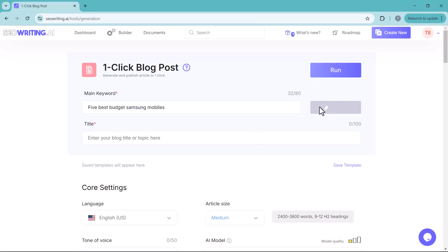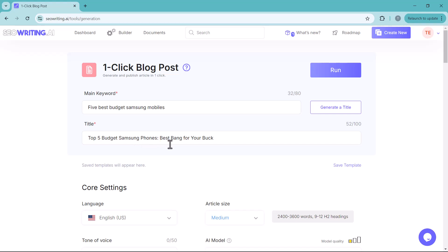Then click on generate icon. It will automatically generate the title. If you don't like this title, click again on generate button. It will automatically generate a new title until you find one that you like.